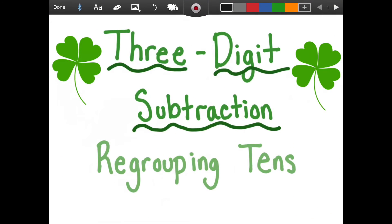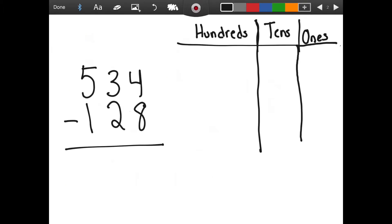Good morning, second grade, and happy St. Patrick's Day. Today we're going to be learning about three-digit subtraction, and we're going to really be focusing on regrouping in the tens. So let's do an example problem just like we did yesterday.